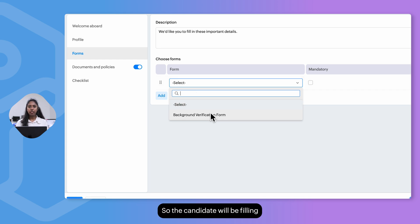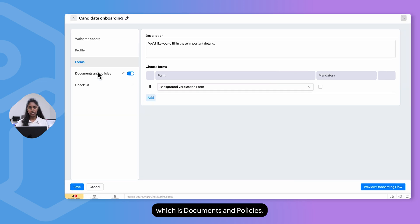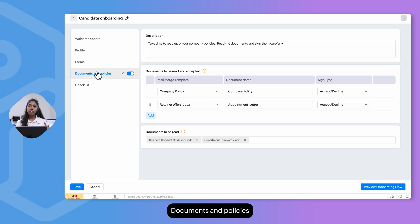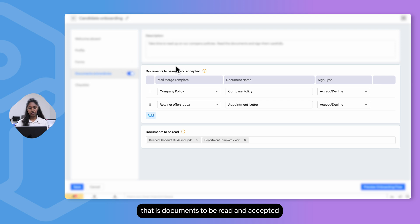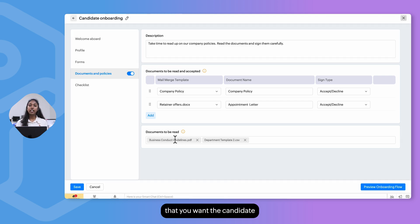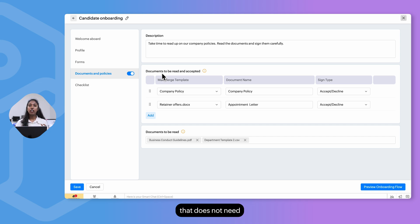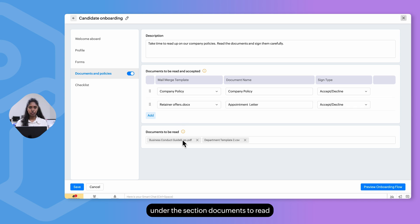The candidate will fill in information based on the forms added, and then be redirected to the Documents and Policies section. Documents and Policies are split into two categories: documents to be read and accepted, and documents to be read. Documents requiring acknowledgement or digital signature go in the first category, while documents that do not need acknowledgement go in the second.